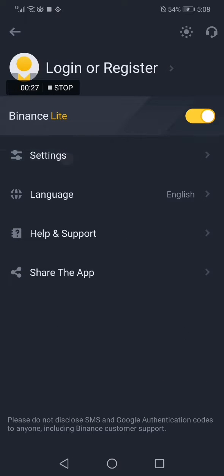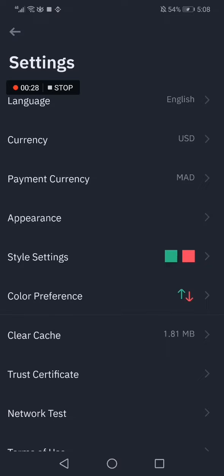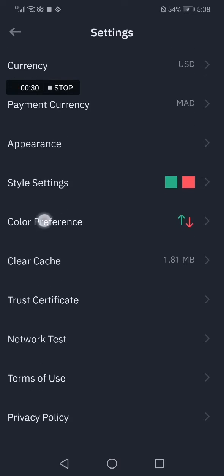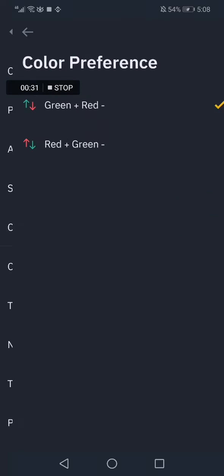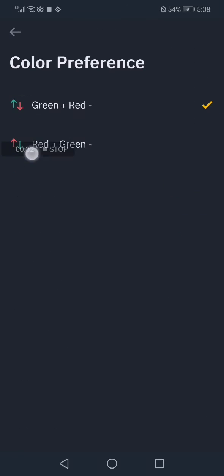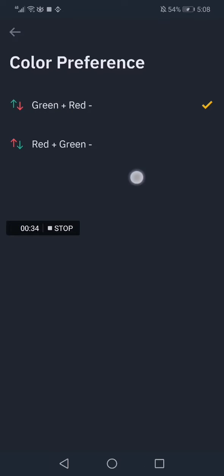In Settings, choose color preference. As you can see, you can now choose what you want: green plus red or red plus green.